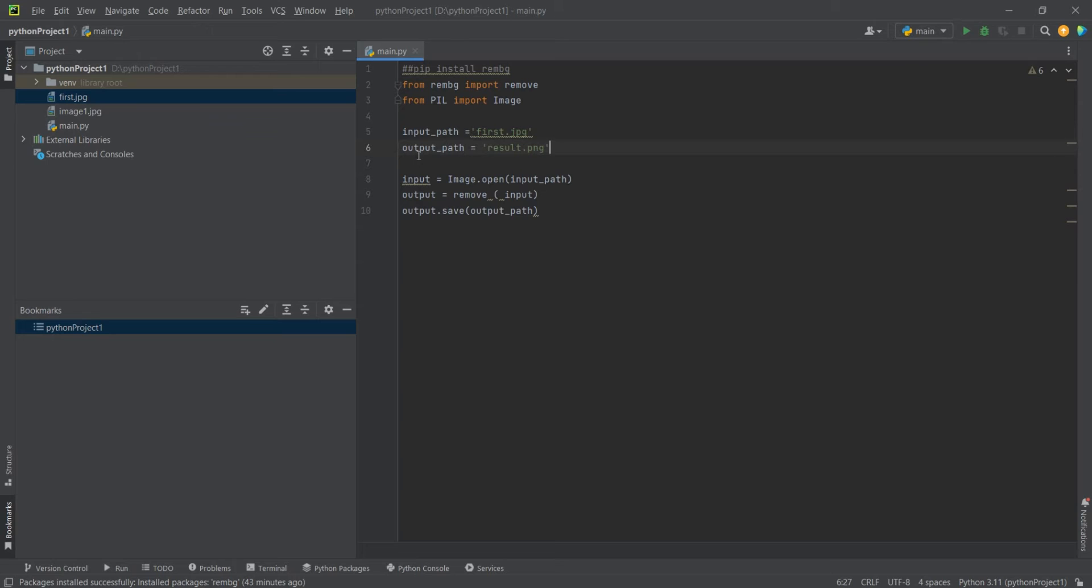And we just give it the output where we want it. We open the image, we perform the remove, and we run the code, and we're still in the groove.